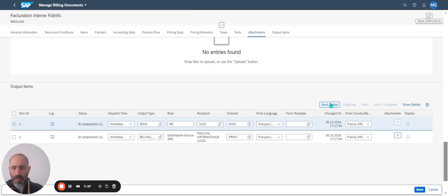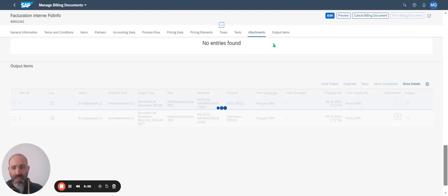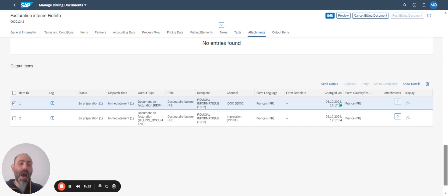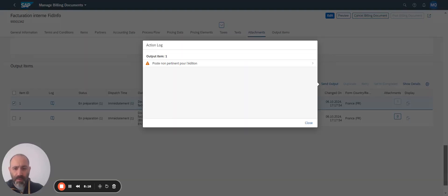If I want to process the output message, I have to click on Send Output. And if all the parameters are correct, I just send and the status of my output control changes.